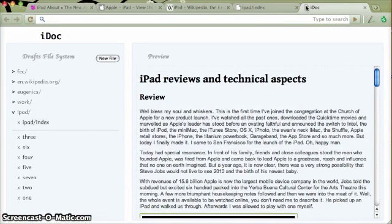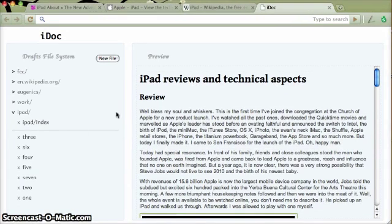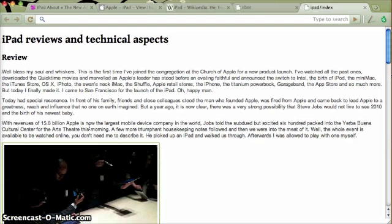And in order to go on editing this document, I can just click and there I am.